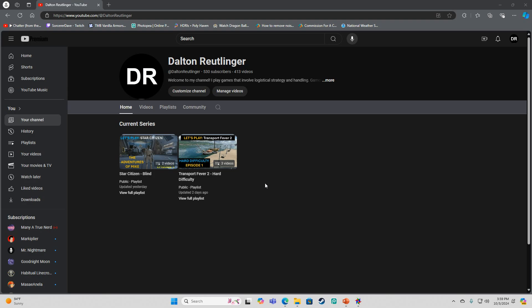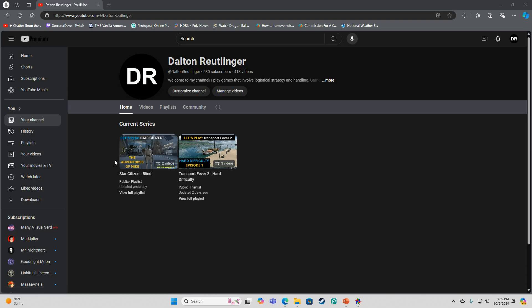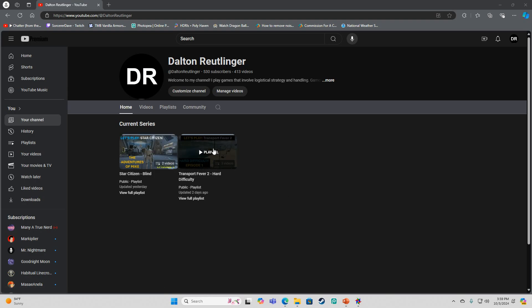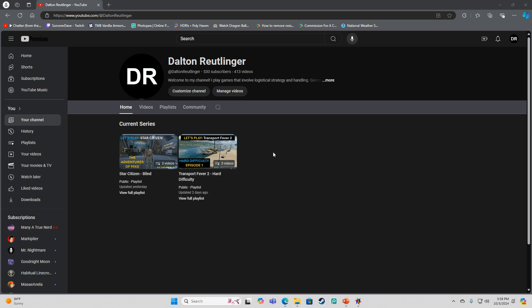I've got another video of Star Citizen on the way, then multiple Transport Fever 2 videos already recorded. I've got a fourth one recorded, and I just haven't uploaded it yet.